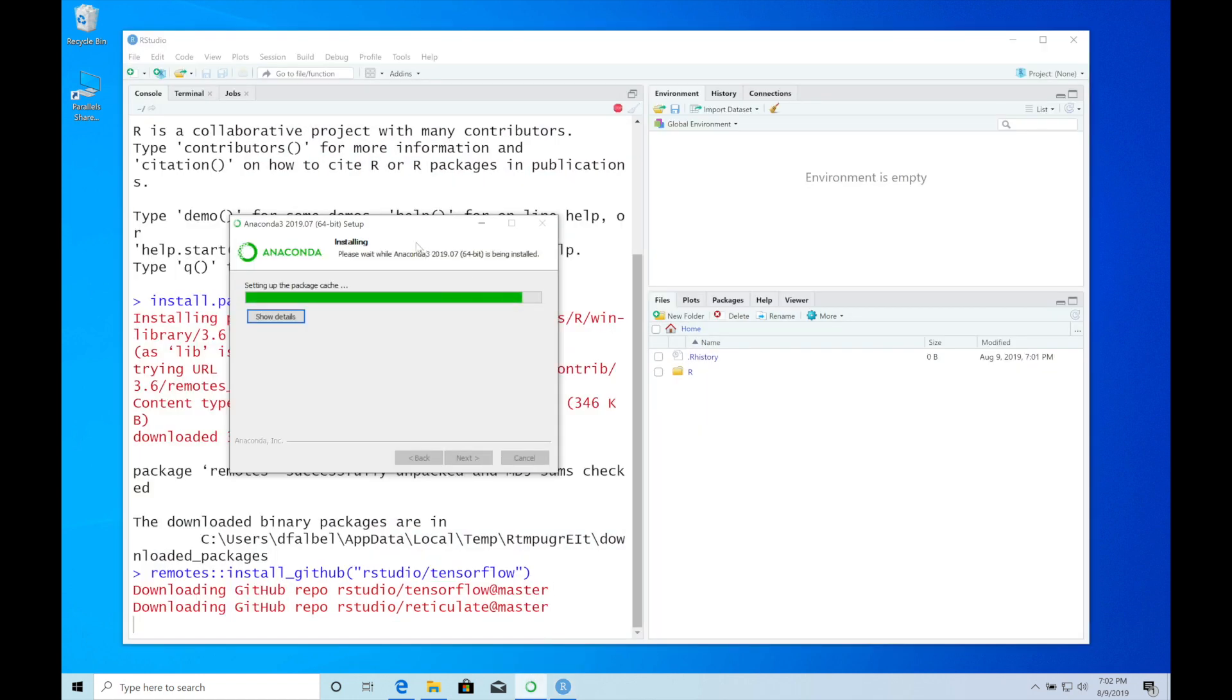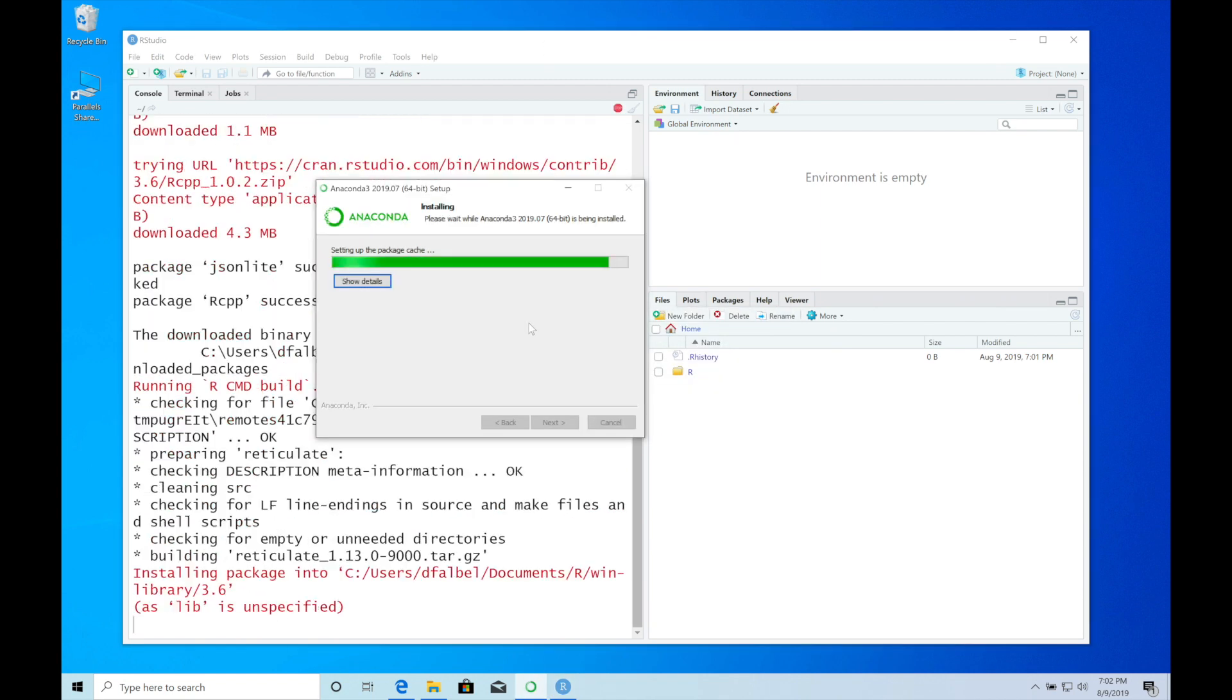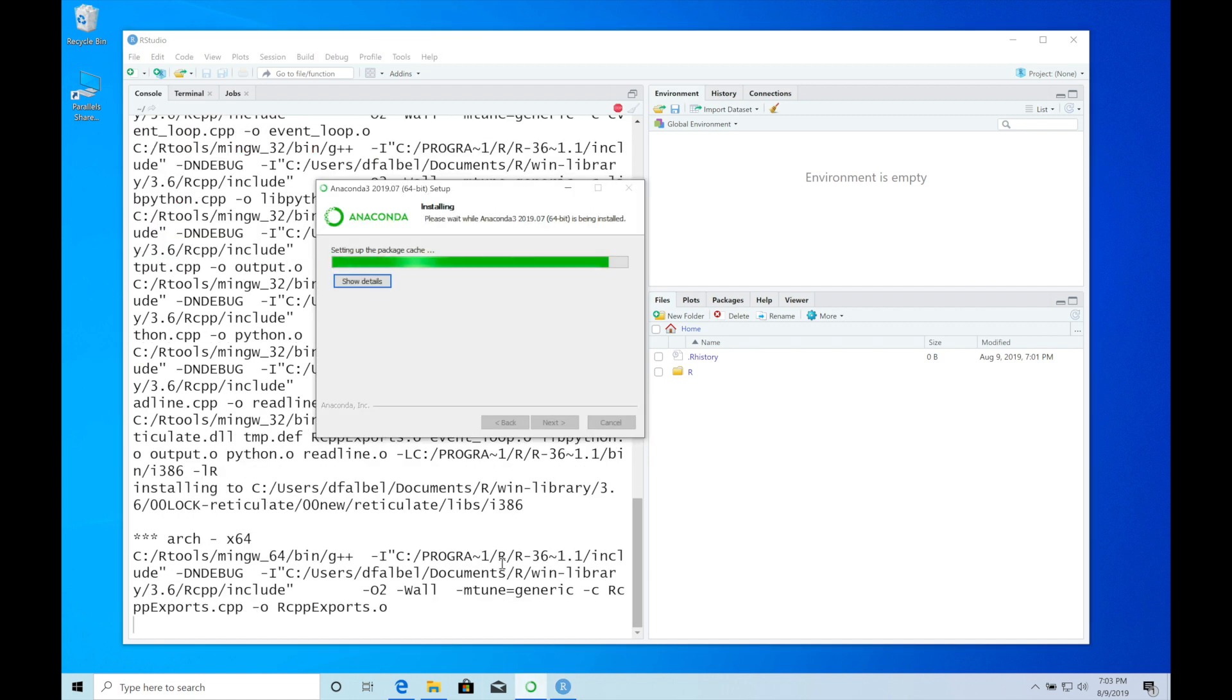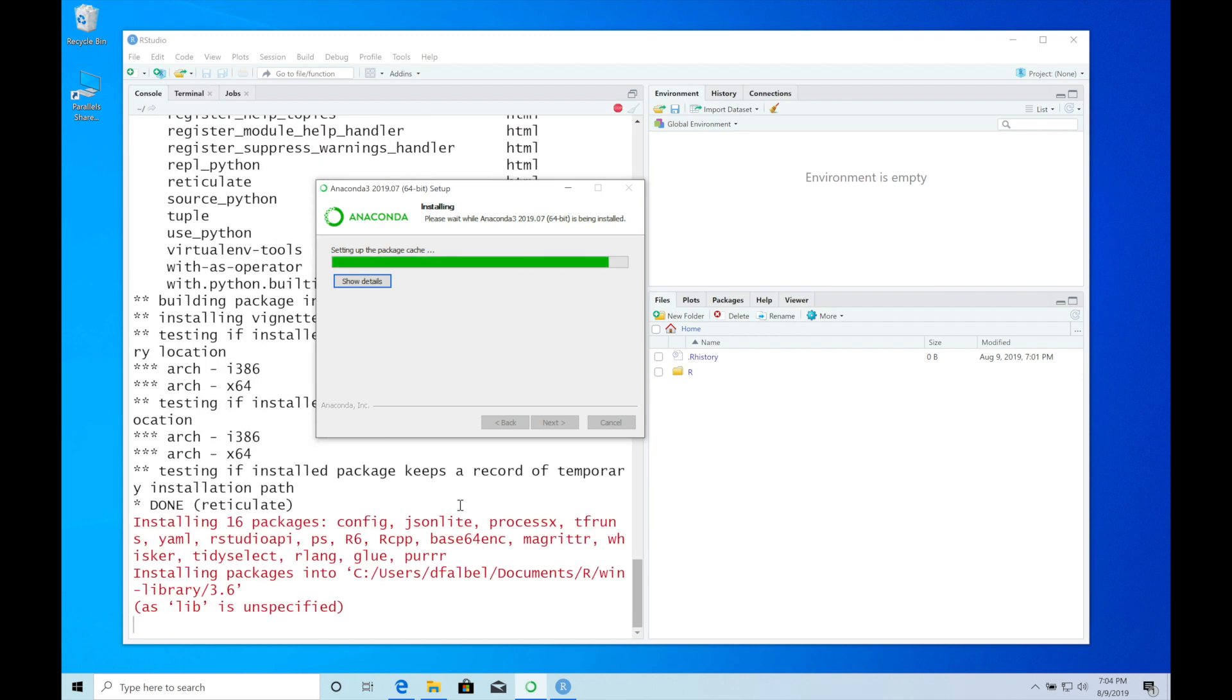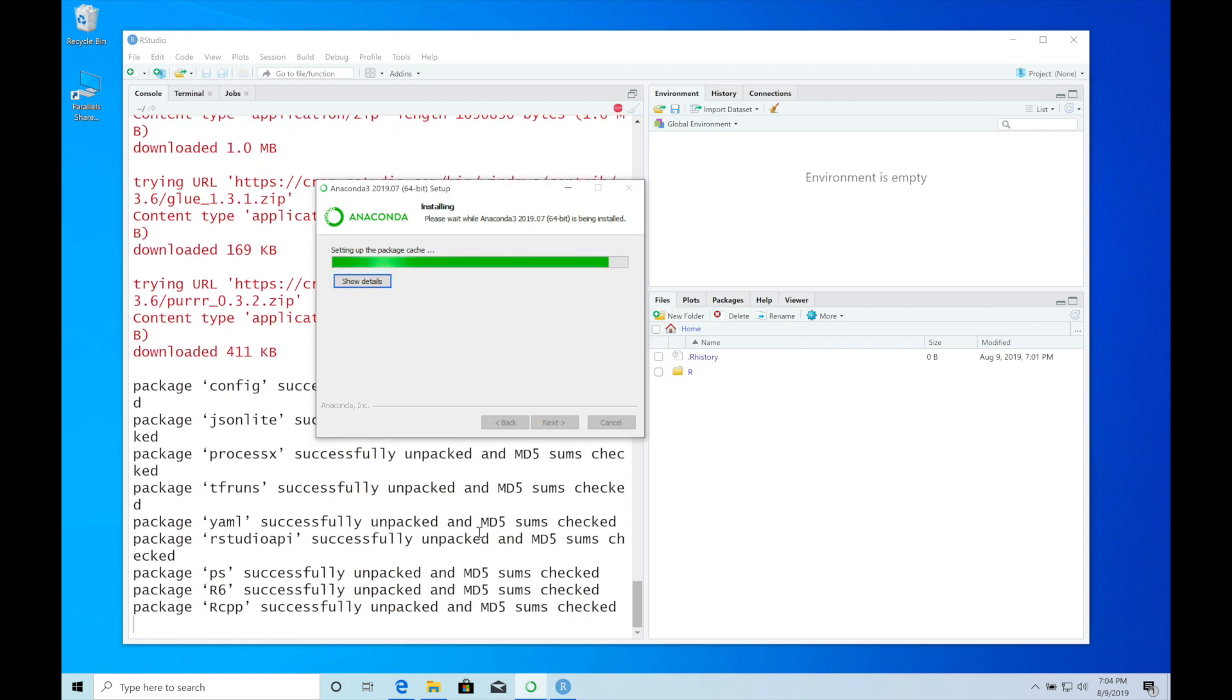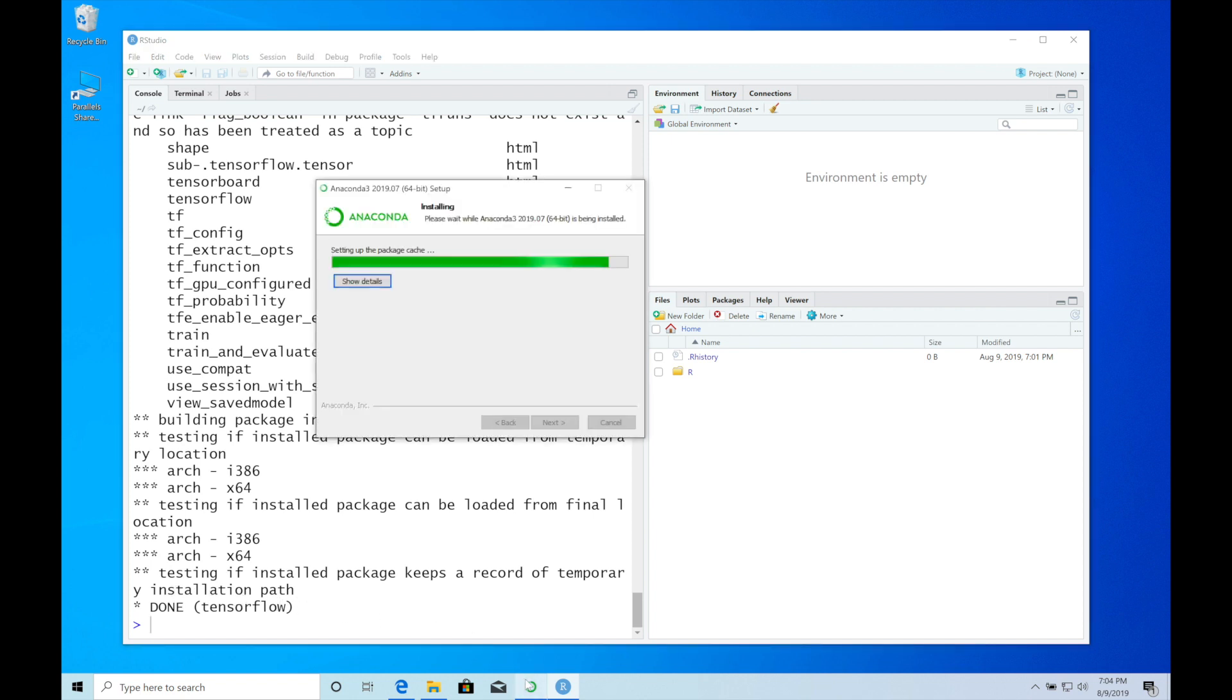Anaconda is still installing. Now we have the TensorFlow R package installed, but we need to wait while Anaconda finishes installing.